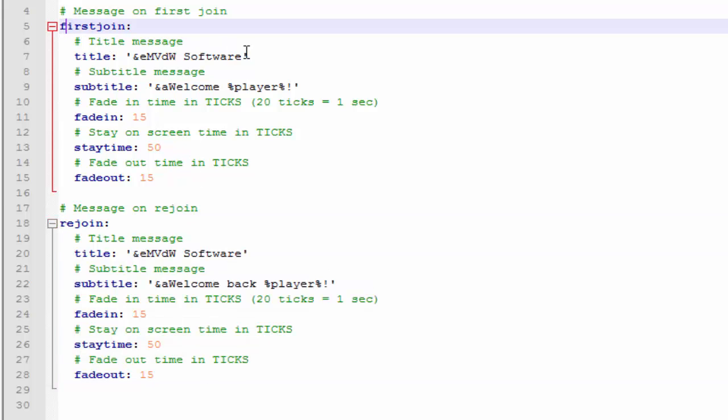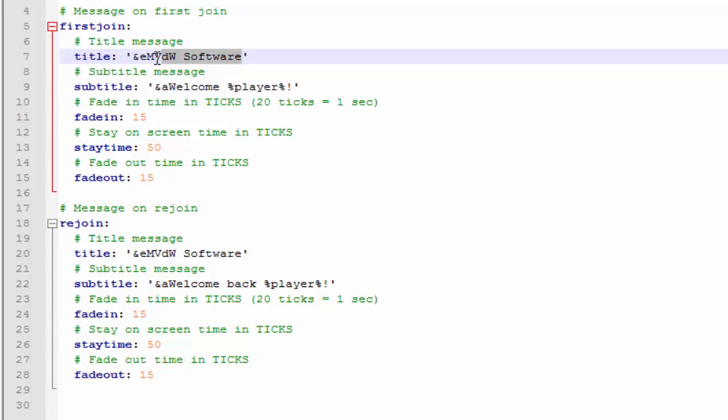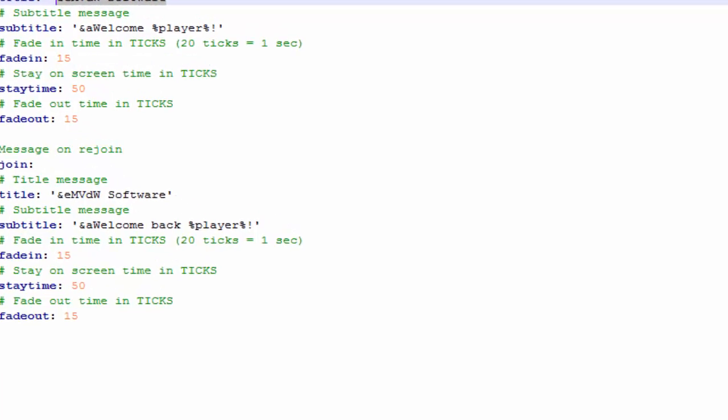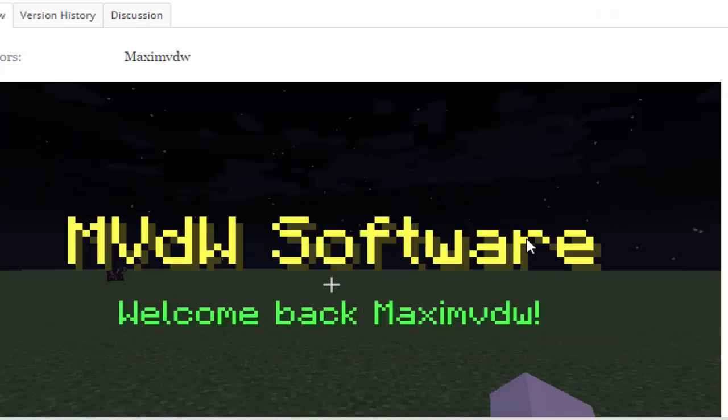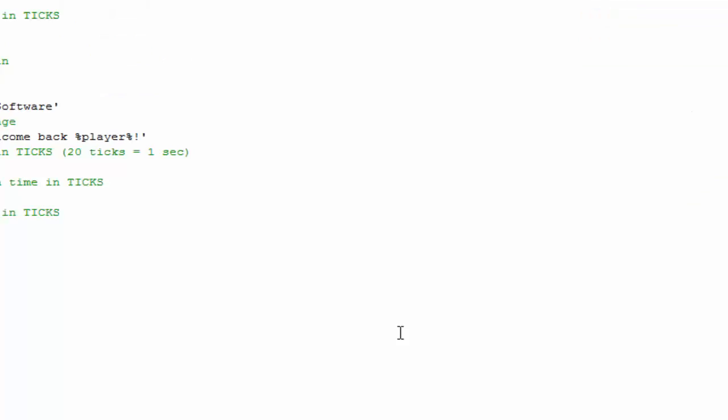So we're gonna go ahead and get started with the first join message. You can change the title to whatever you want. That'll be the thing that appears first - like on this picture, that's the title and here's the subtitle.